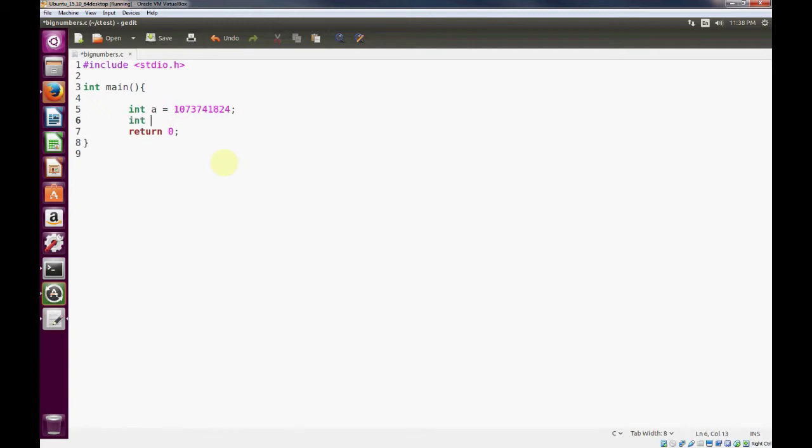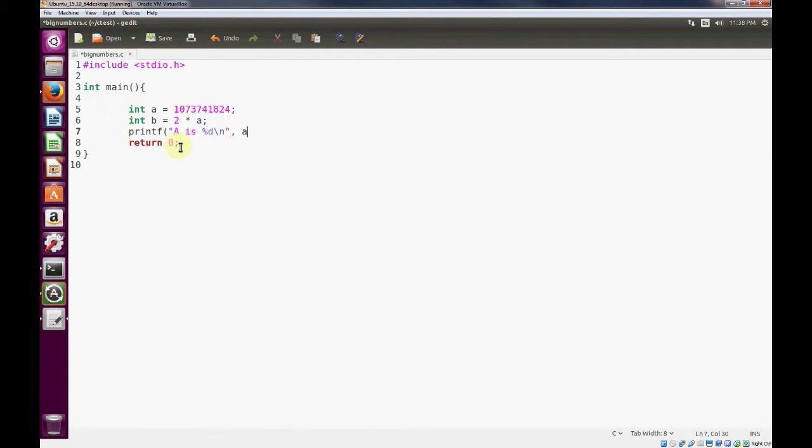And then the next thing we'll do is double the value of a and save that as b. And then we'll print our values and save that.